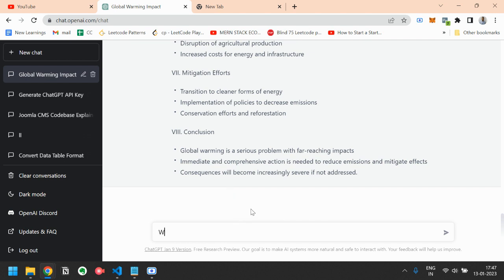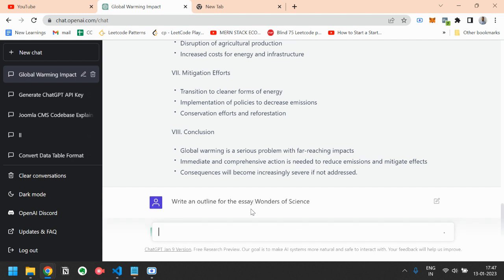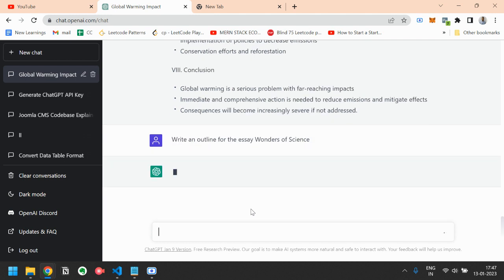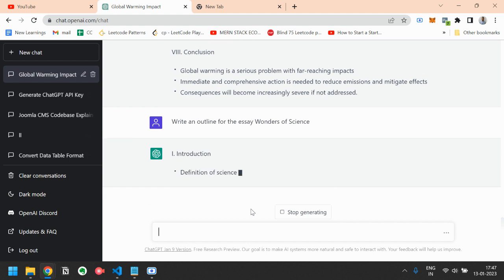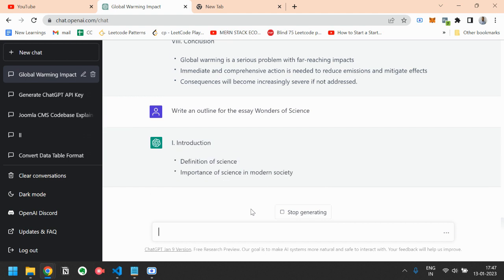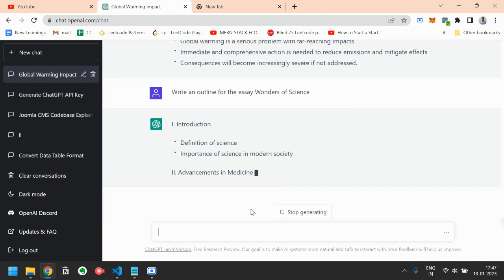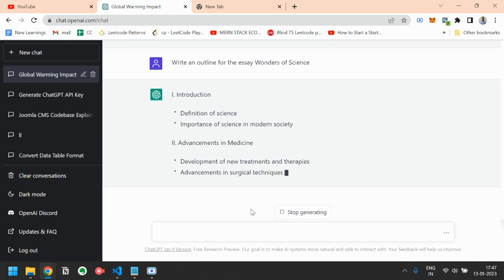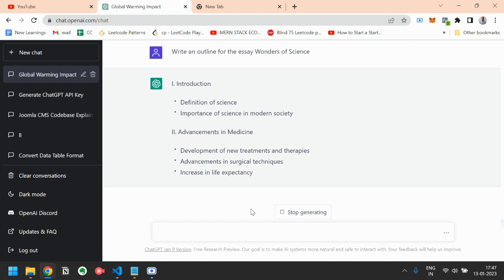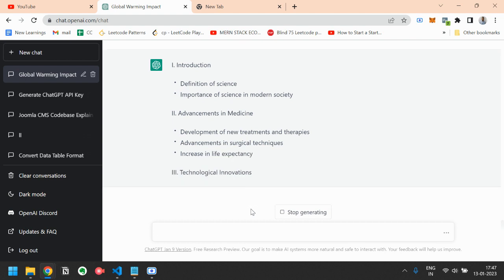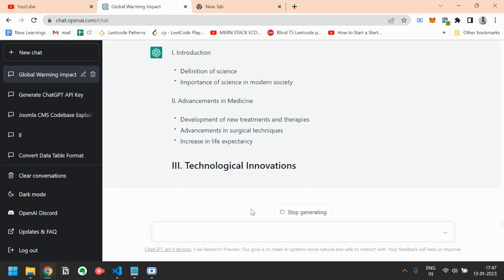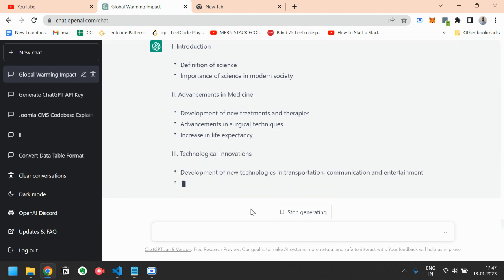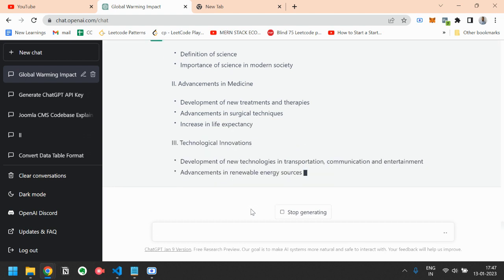So let's try another essay. Type an outline for the essay Wonders of Science. Let's see how it handles this. So there is an introduction part where it says to definition of science,